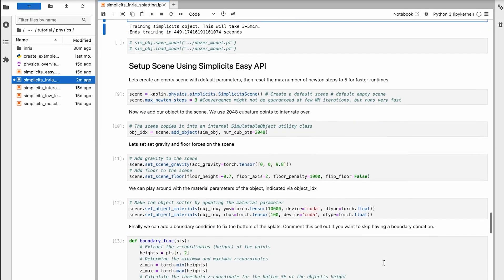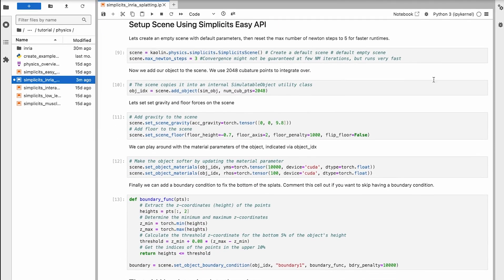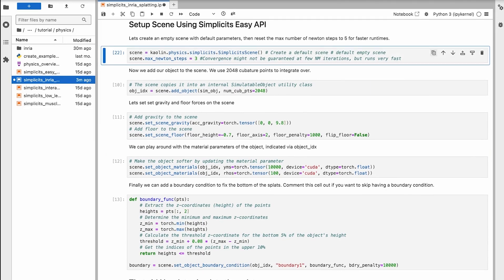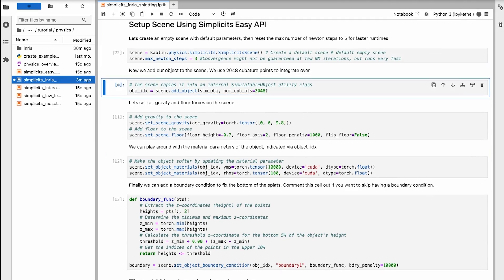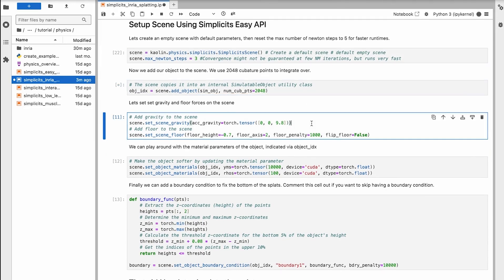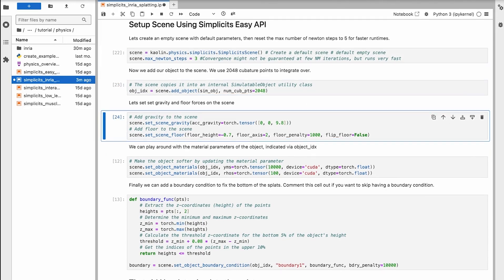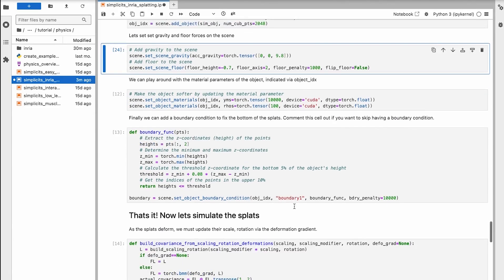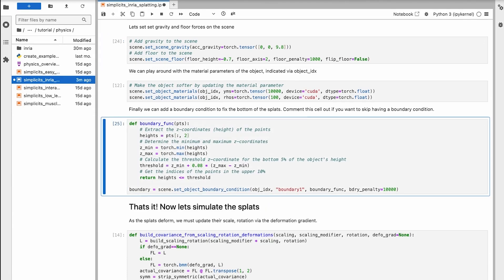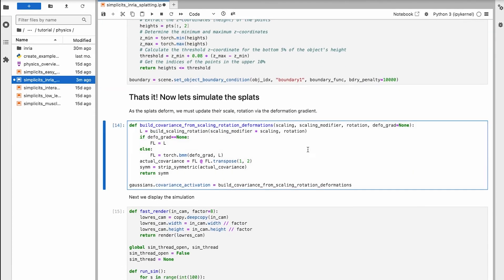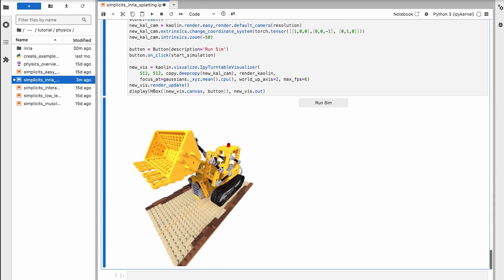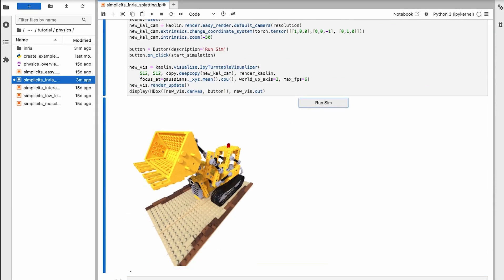Now we're ready to simulate. Let's construct a scene and set up forces such as gravity, floor, and boundary conditions to hold the bottom of the object constant. Let's see the simulation in action.